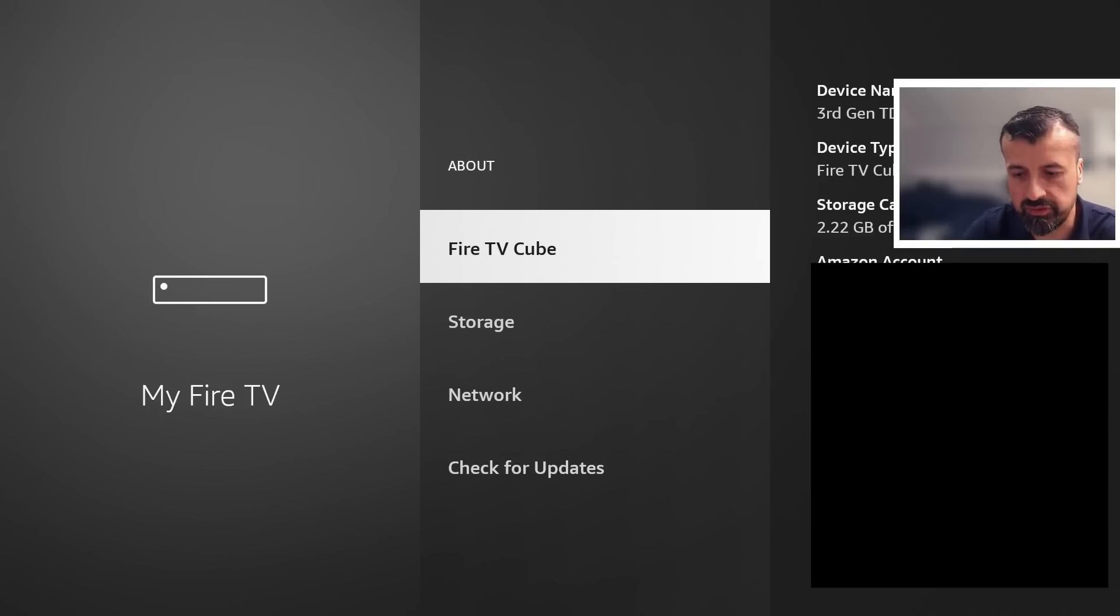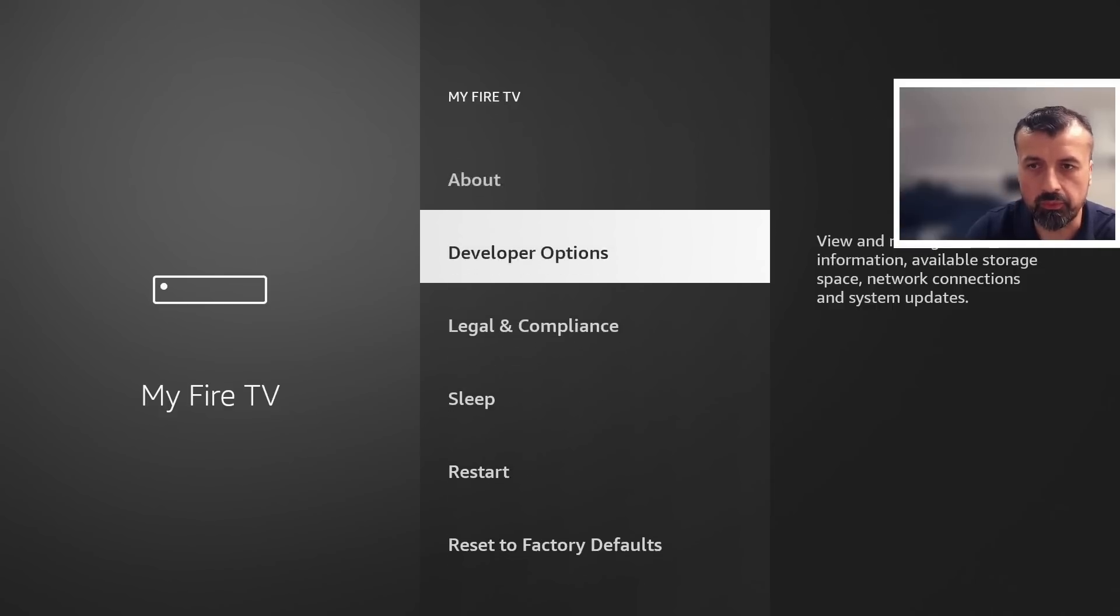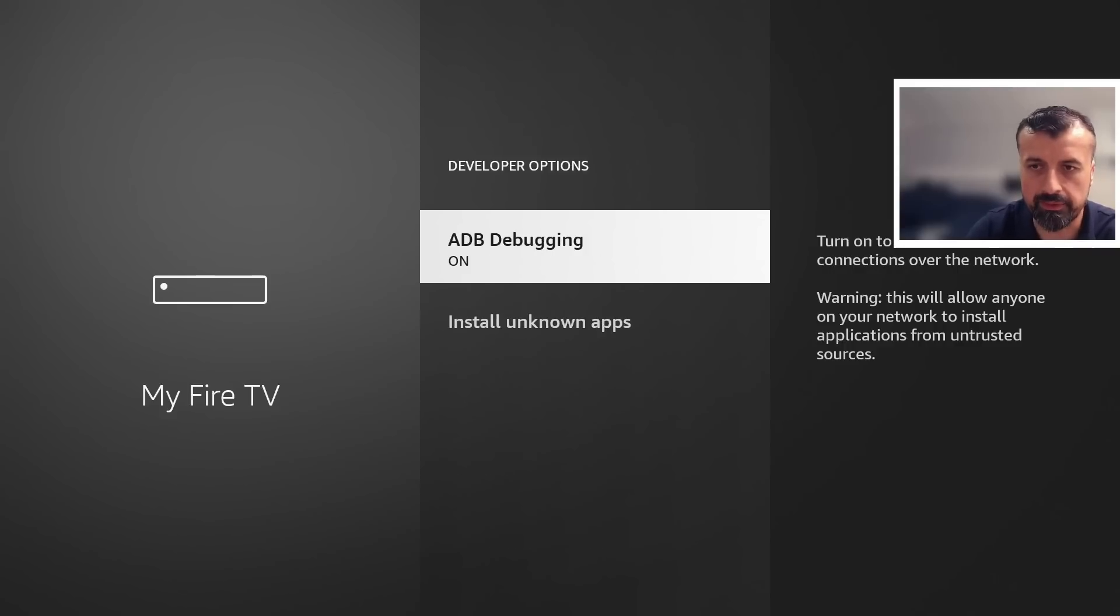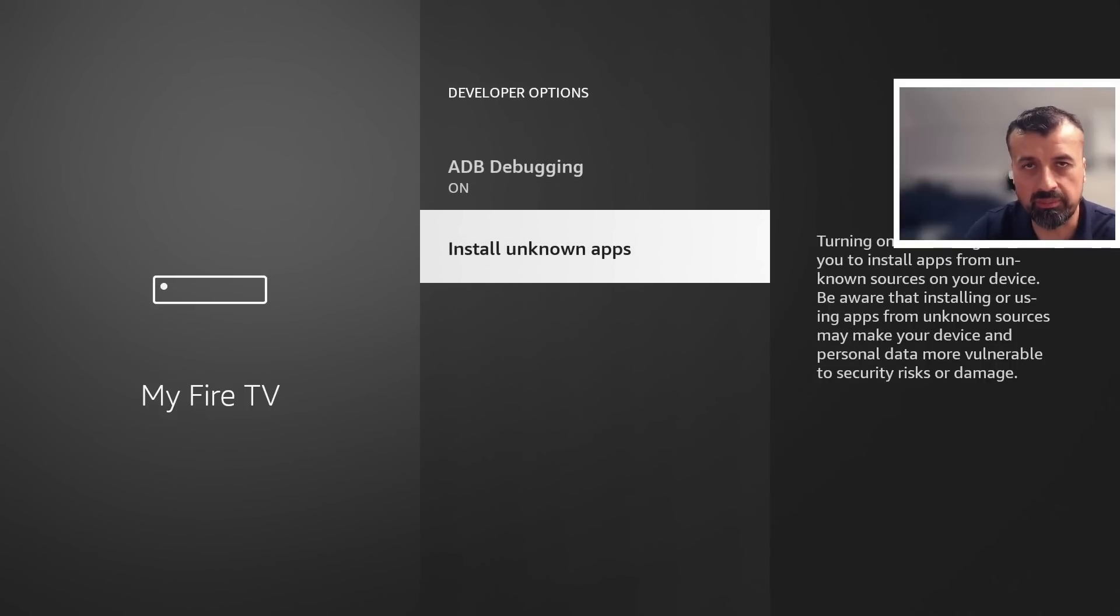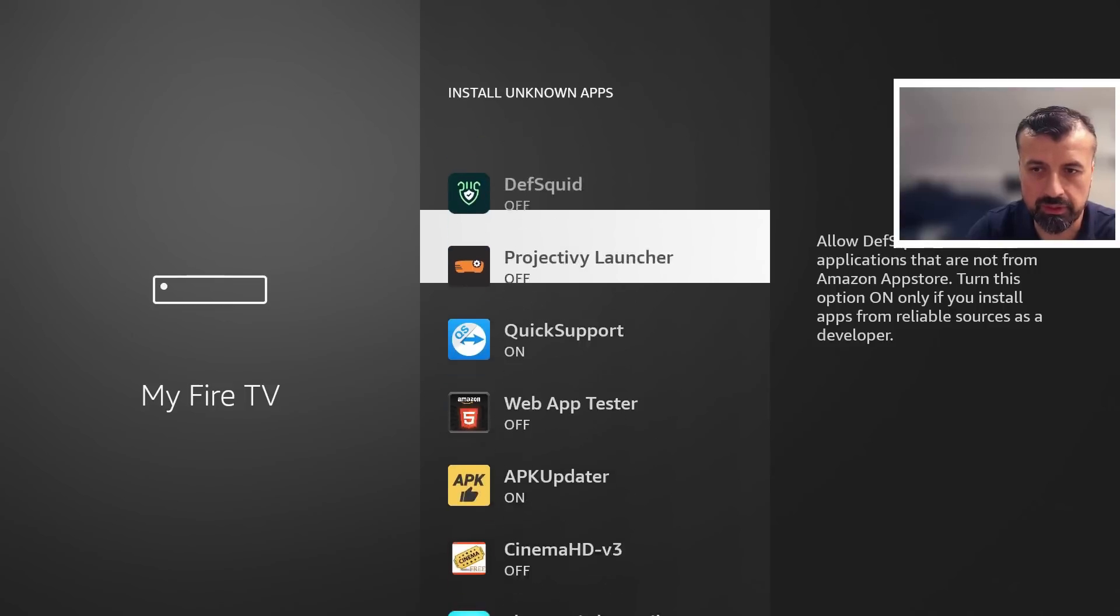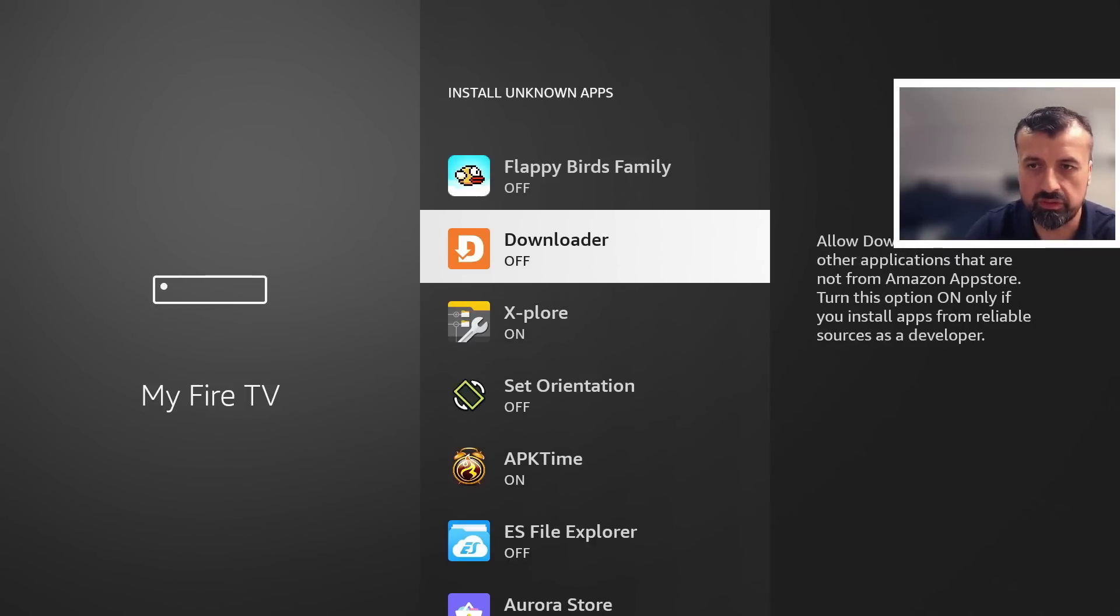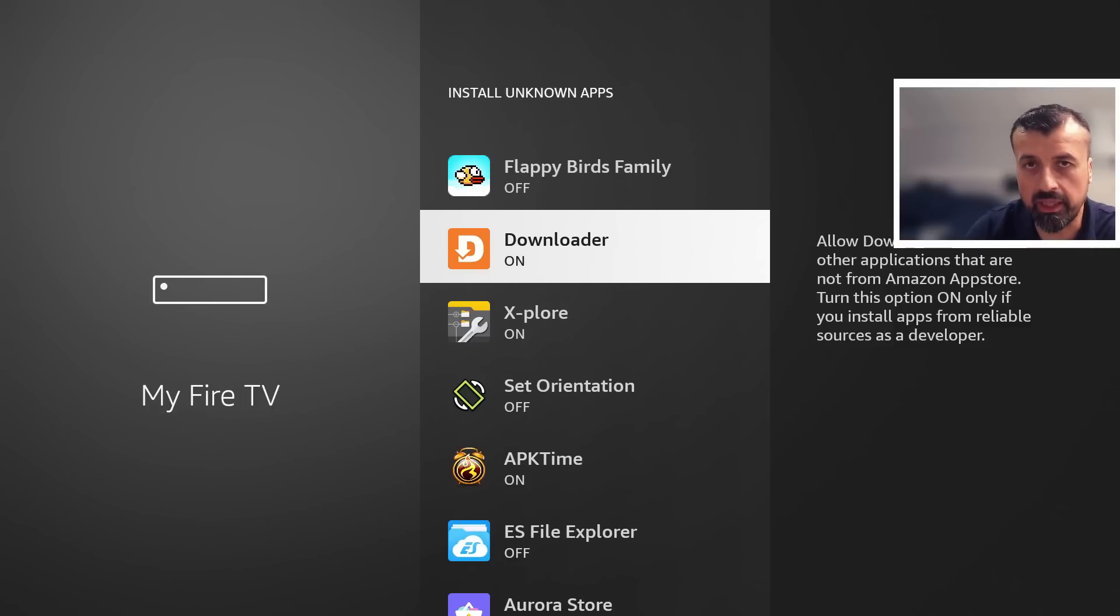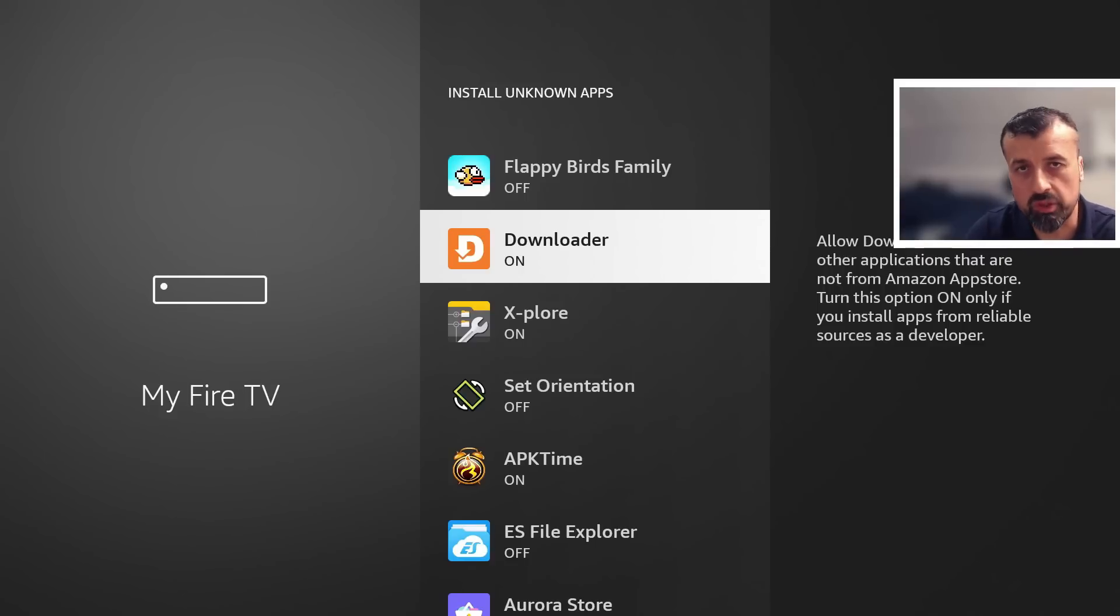Once you see that message you can now press back on the remote and you'll then see the developer options. I can now go into that and what we're looking for is where it says install unknown applications. Let's press the select button there and we're now looking for downloader. We can see by default it's set to off. I can press the select button there once and that then turns the option to on, and this just means that you can now download applications through downloader and install them onto your device.